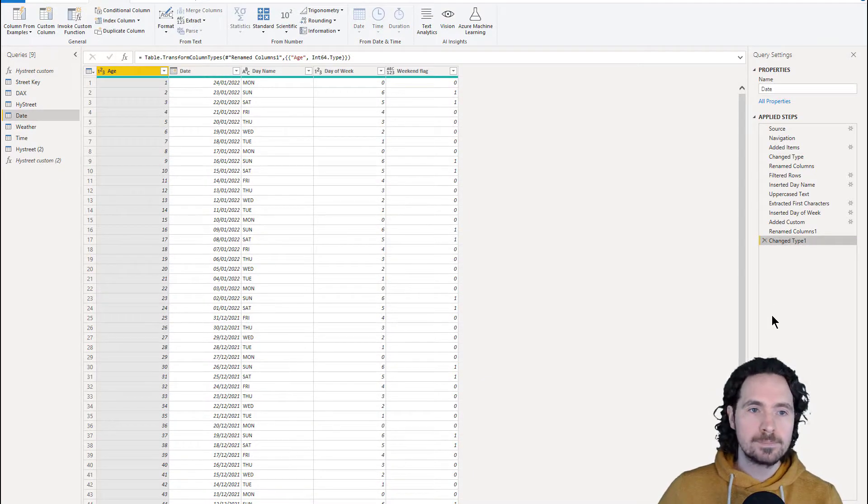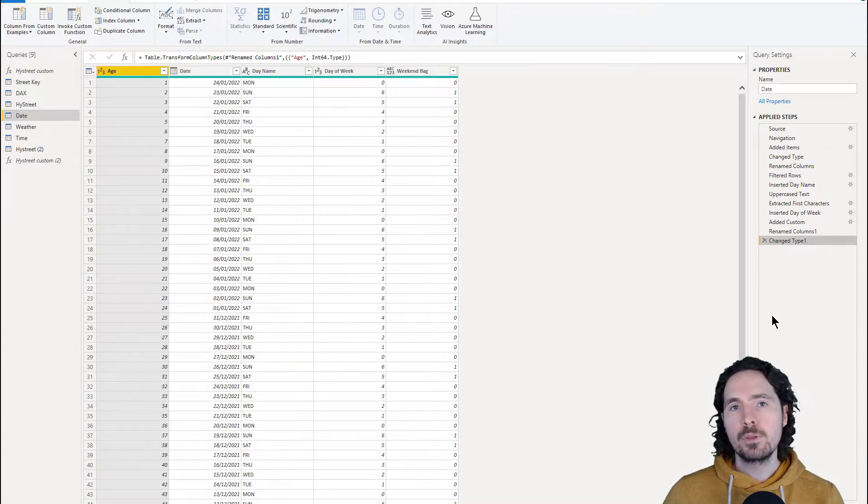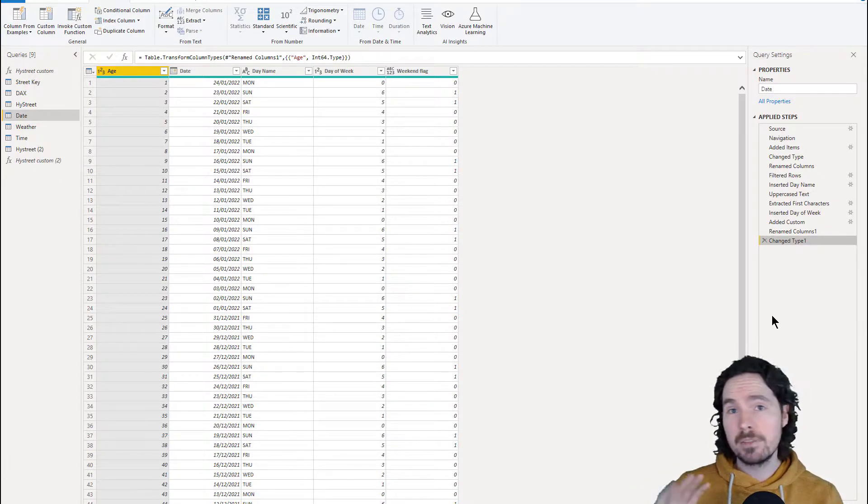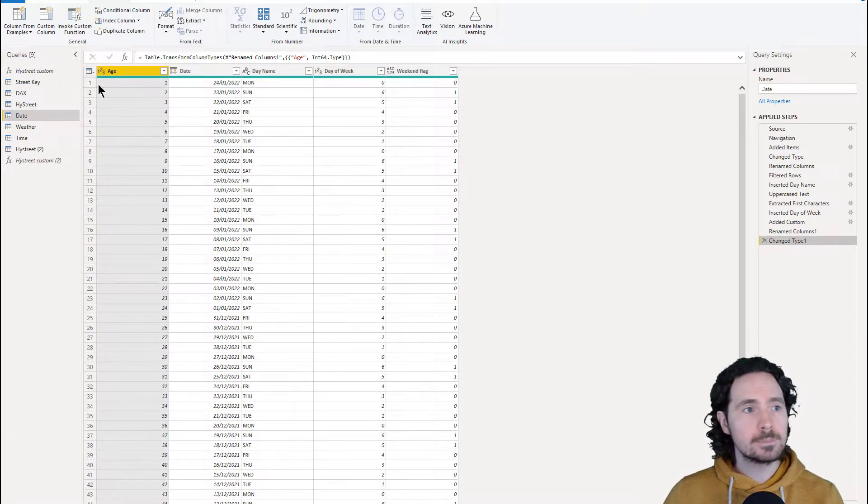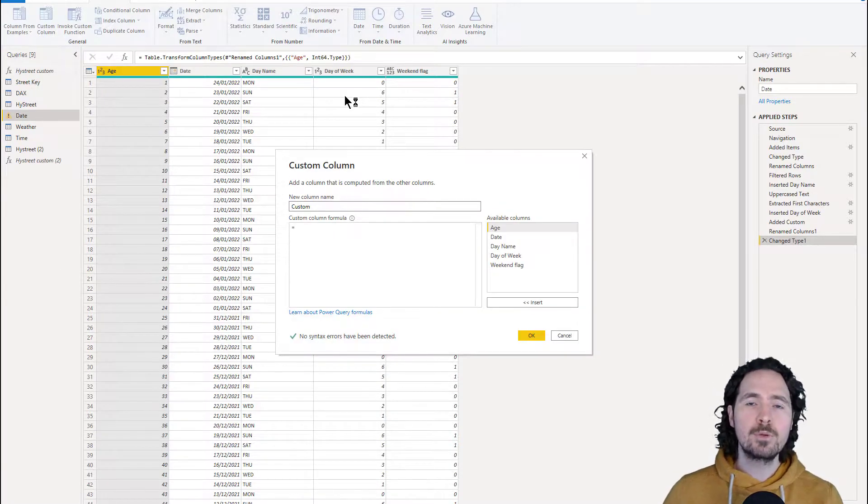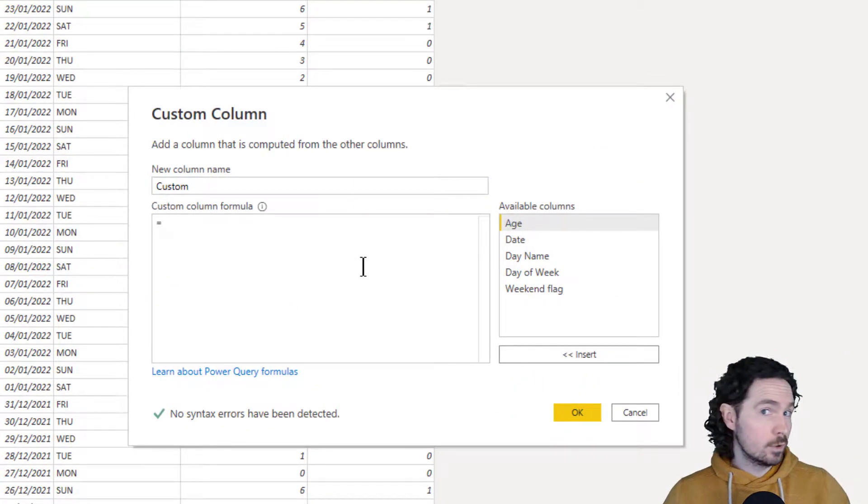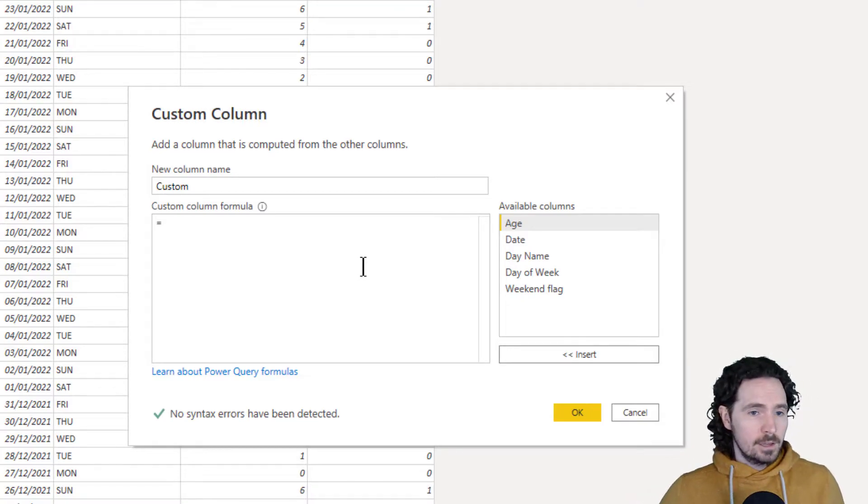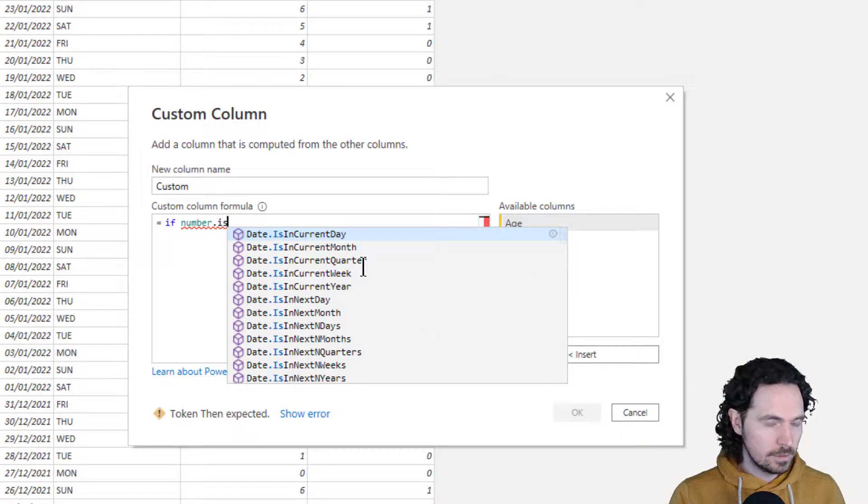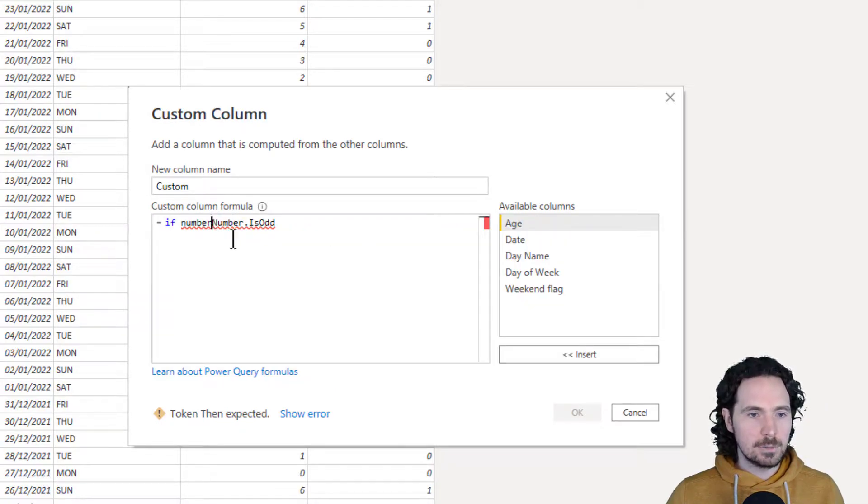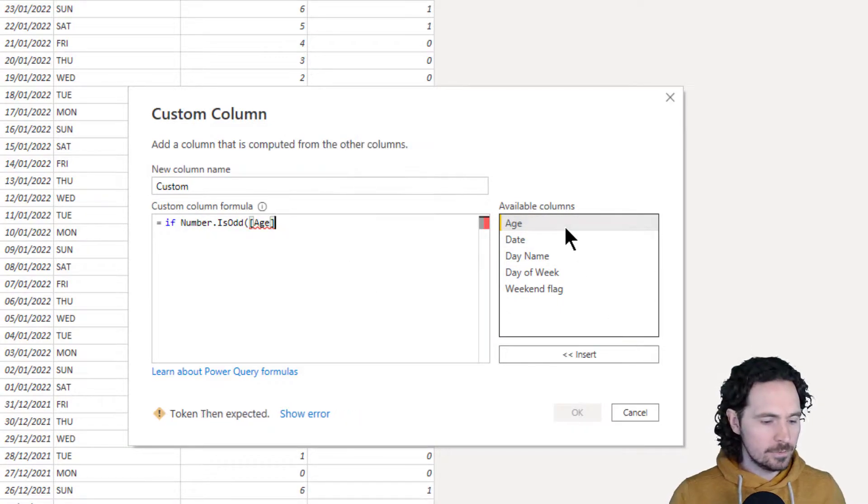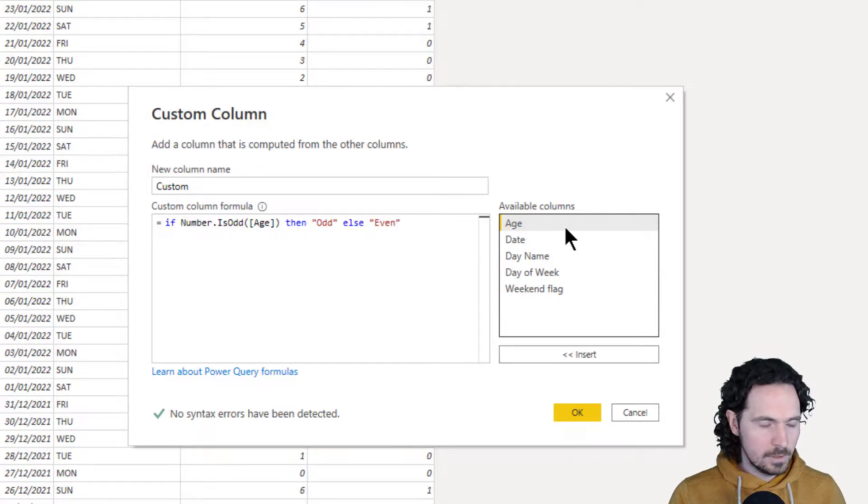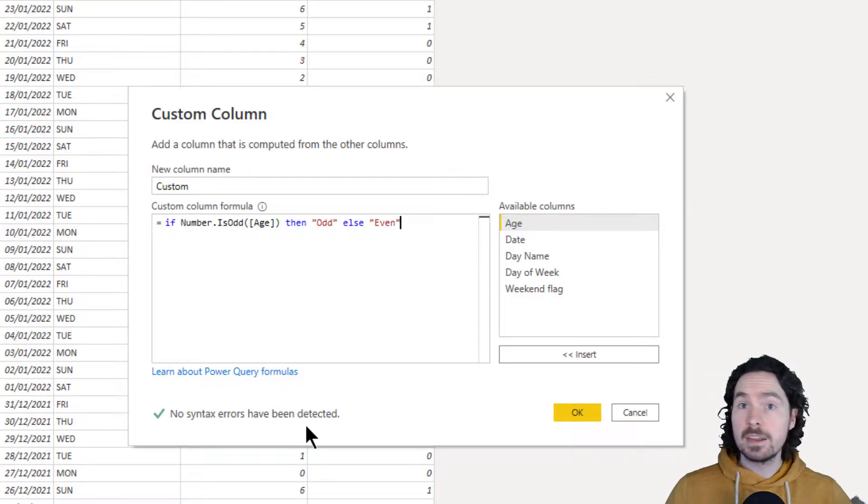But I already have age, so I'm just going to get rid of that. So you need age. Once you've created your age column, you're then going to create a second column. It sounds like a lot maybe, but it's not. It's really basic. And I think what it achieves is very much worth it. So I'm now going to create a custom column. And this custom column is going to give me one of two potential values, which is odd or even. One, of course, is odd. Two is even.